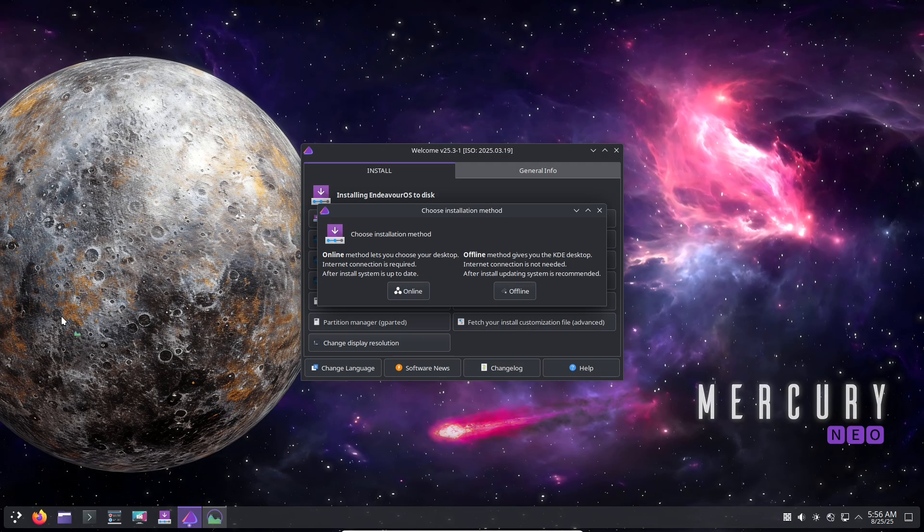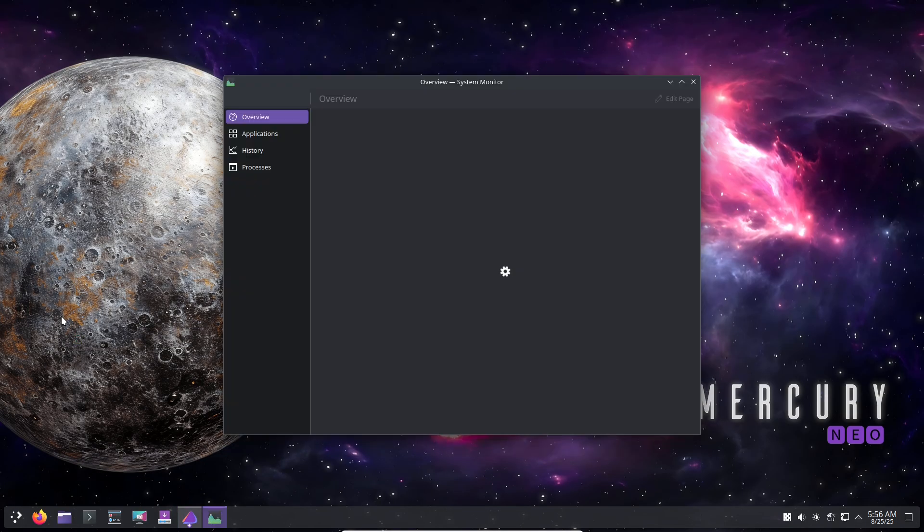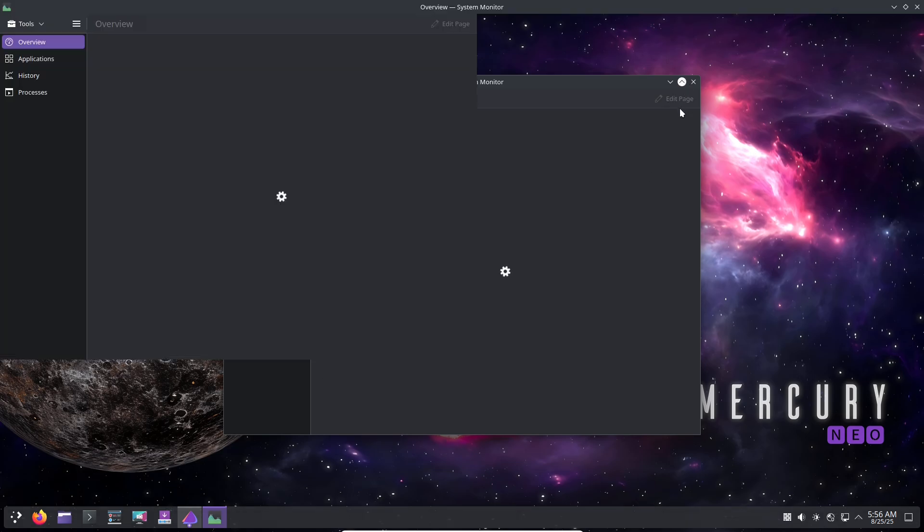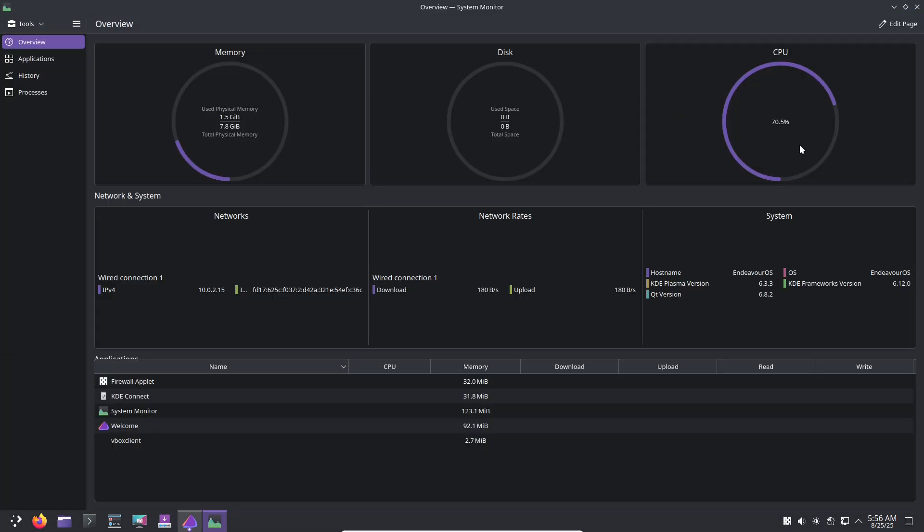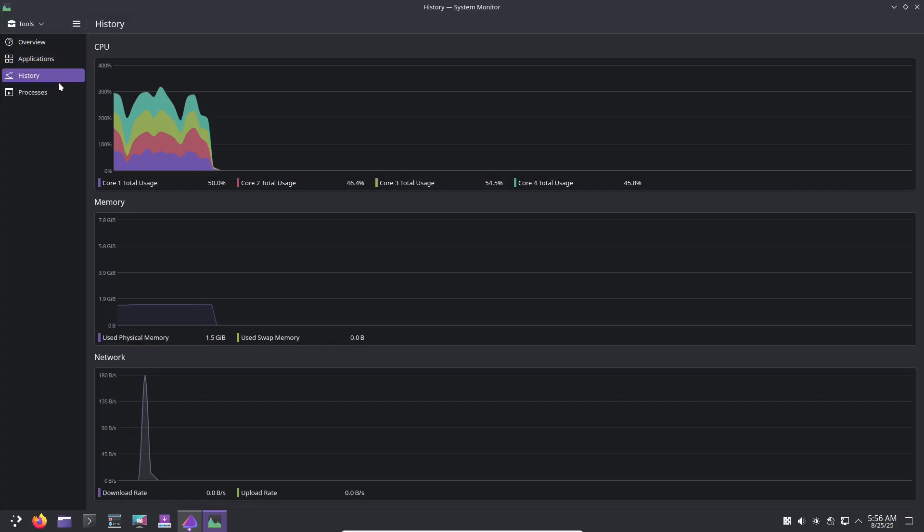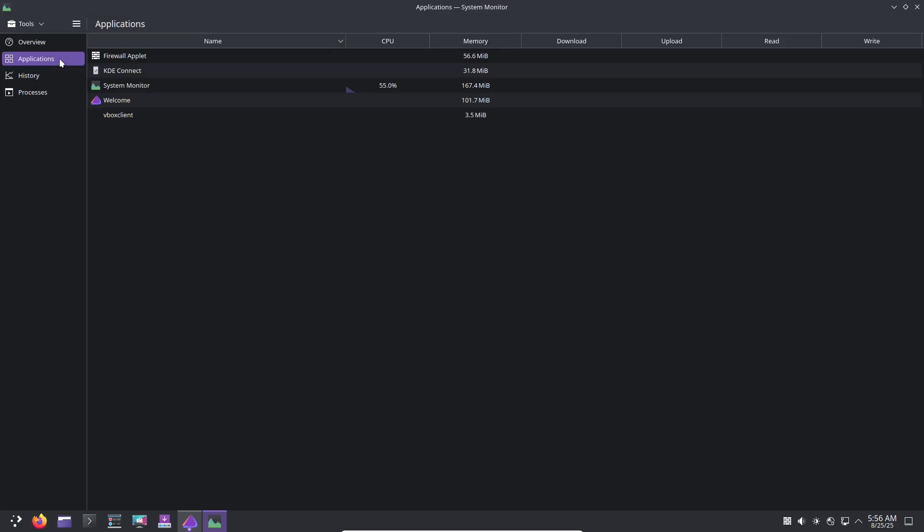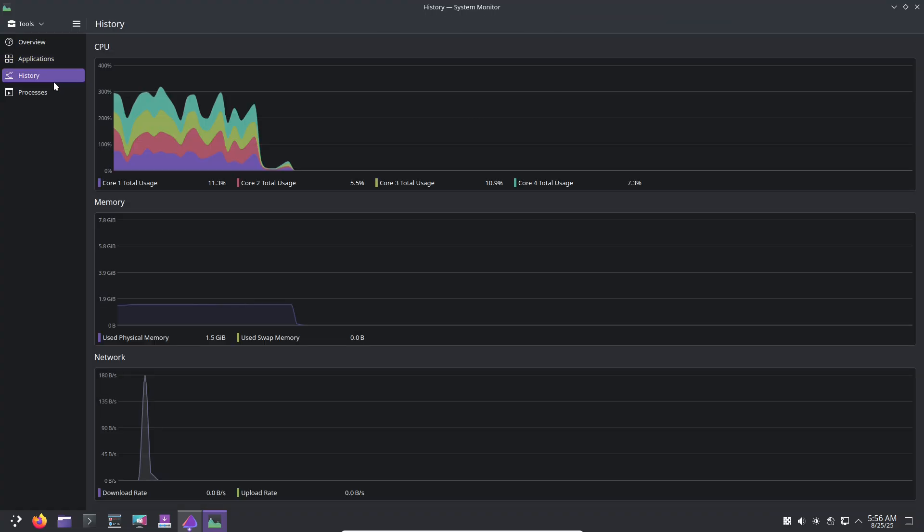If you've ever been intrigued by Arch's power but intimidated by its setup, this video is for you. We'll explore what makes EndeavourOS stand out, its key benefits, and whether it could be your next go-to distro. Stick around for a hands-on look and some final thoughts.